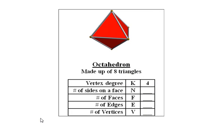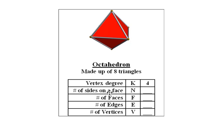Now I'd like to ask a few questions. The octahedron is made up of eight triangles. The degree of each vertex is four. That means at each vertex we have four edges meeting and four faces meeting. The number of sides on a face is three because it's made up of triangles.